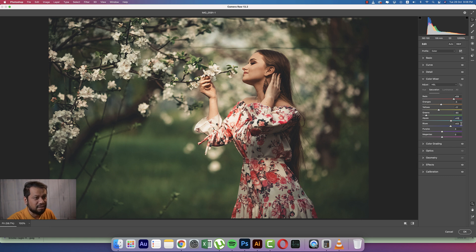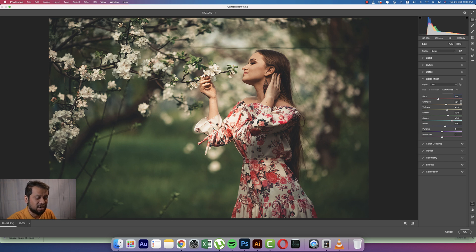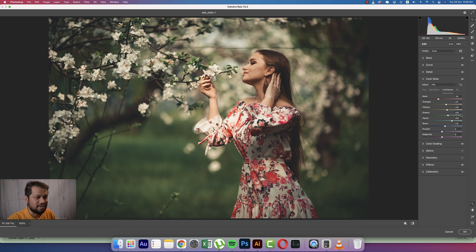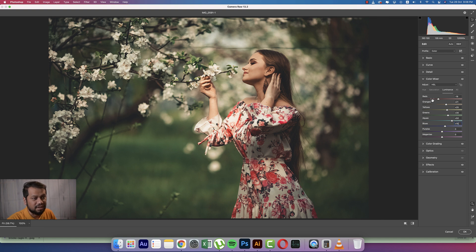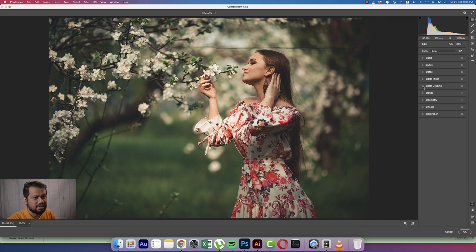And luminance, minus 19, and orange plus 21, yellow plus 25, and here the green that is plus 30, and aqua plus 50, and here the blue that is plus 15. That's good.